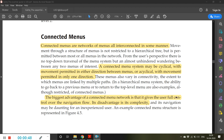The advantage of connected menus is that it gives the user full flexibility to go forward or backward, wherever he wishes. However, the disadvantage is its complexity — sometimes it becomes too complex for the user to understand where exactly he has to move.